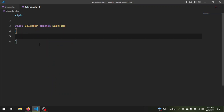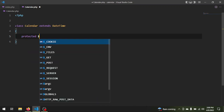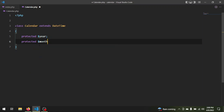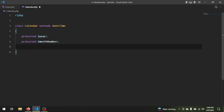I want to use the DateTime class. You have to know about inheritance — when we use extends, all the public and protected methods and properties of the DateTime class are going to be inherited by our Calendar class. Now we need several properties. Our first property is protected: we need a year, then we need a month number.